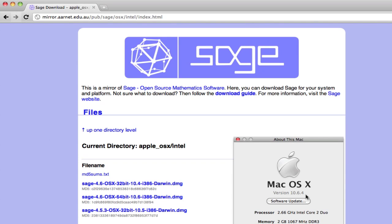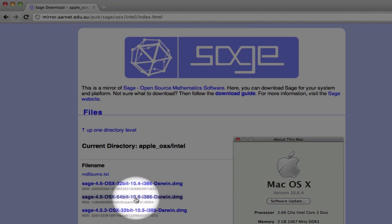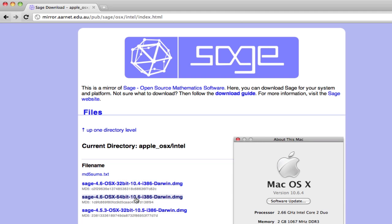To get started with Sage on a Mac, download the appropriate version for your system. I'm running OSX version 10.6, so I selected that version of Sage.